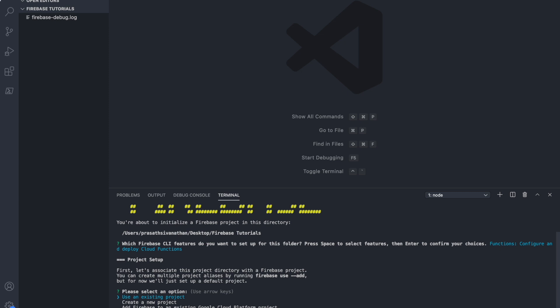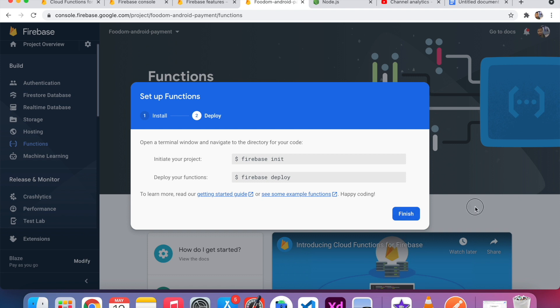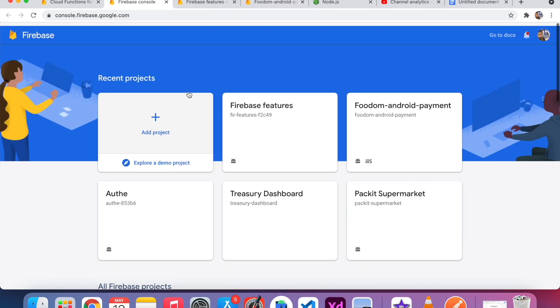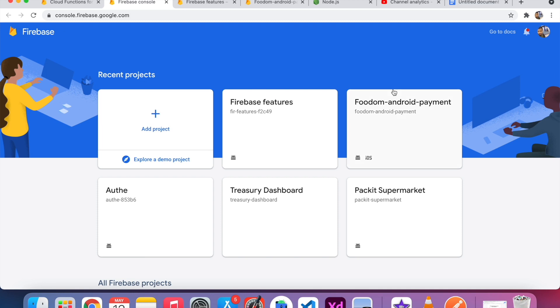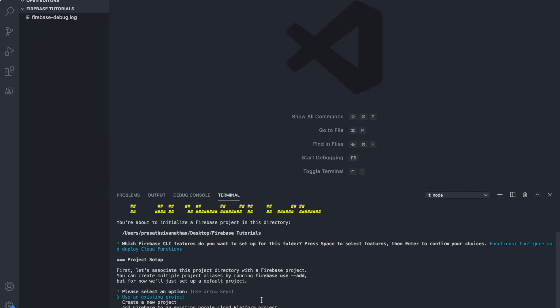After that, it's asking to use an existing project. You can see here in my Firebase console, I only activated the pay-as-you-go plan only for the Fudom Android Payment project, which is here, Fudom Android Payment. I come back here. I click use an existing project. If you don't have any project, just create a new project. But in my case, I created and already provided the card details. So I'm going to choose an existing Firebase project.